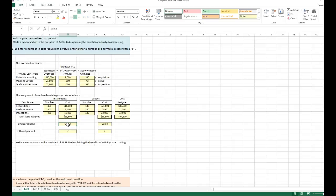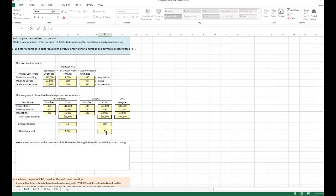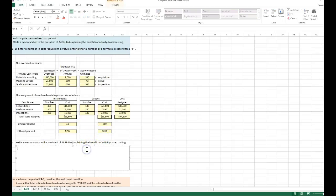Units produced: 50 instruments, so overhead cost per unit is $712. For gauges, 300 produced, overhead cost per unit is $196. The benefit here is that activity-based costing focuses on activities performed, and overhead costs get assigned based on cost drivers, providing a more accurate product costing in this scenario.